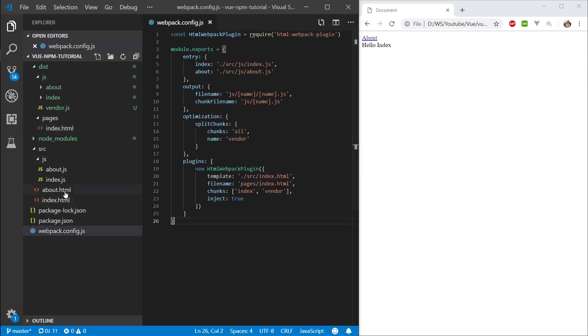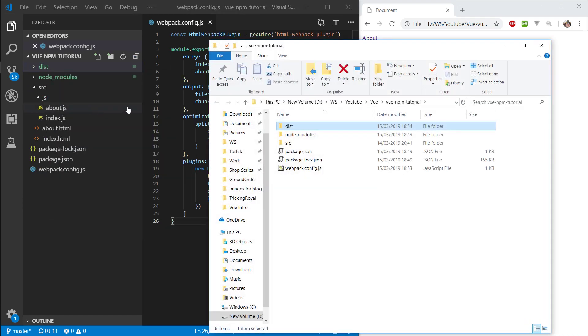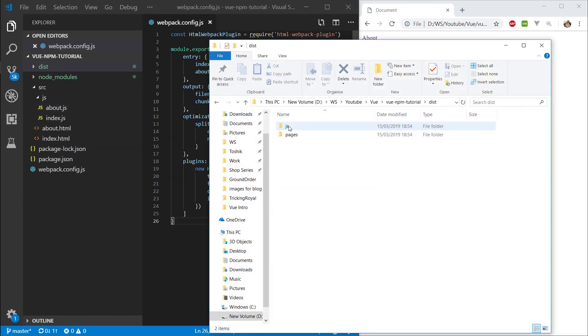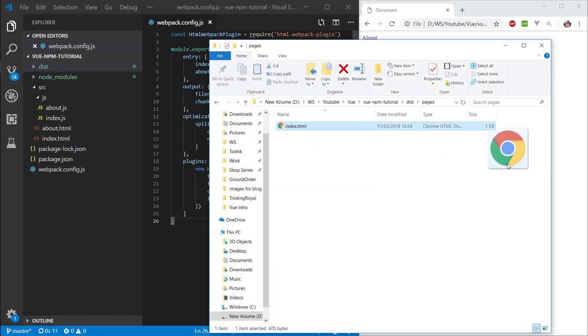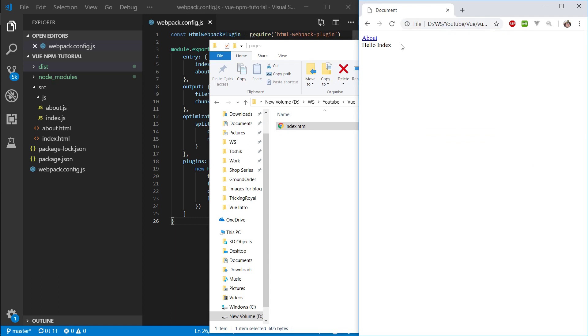Seems pretty straightforward. Now if we, let me bring this up, file explorer, let's go into dist pages, and I'll just open this in the browser. And here it is. Dist pages index, it's working.